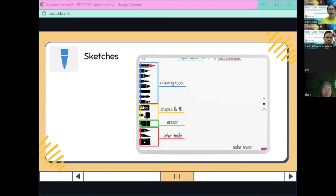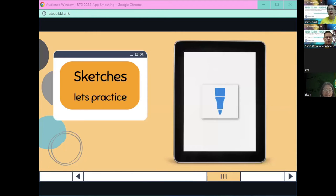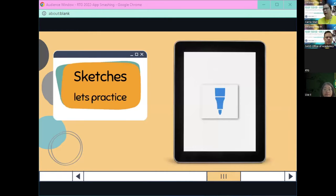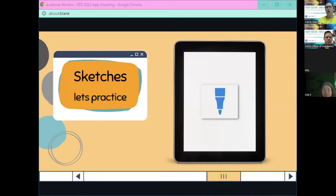So what I'm going to do is jump into Sketches and practice — I'll do a quick re-share to my iPad.